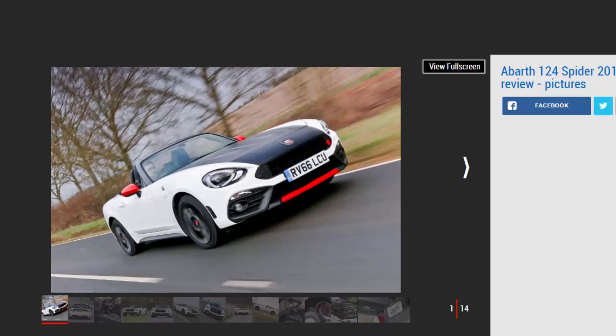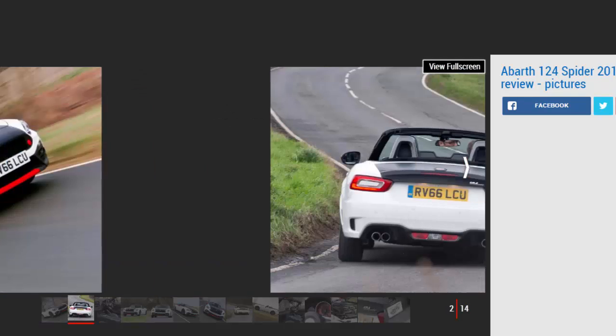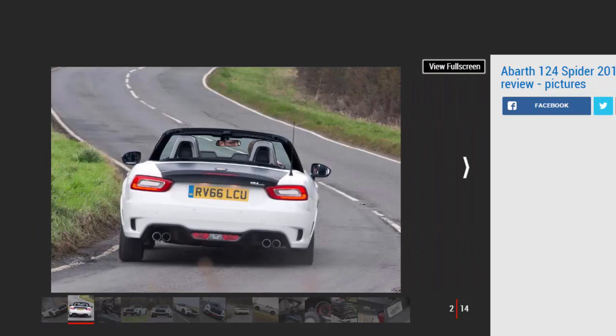But the Roadster takes what makes the Mazda and its Fiat donor car great and builds on it. In fact, it's arguably the best MX-5 yet. It comes at a cost though, with prices starting at an eye-watering £29,565.